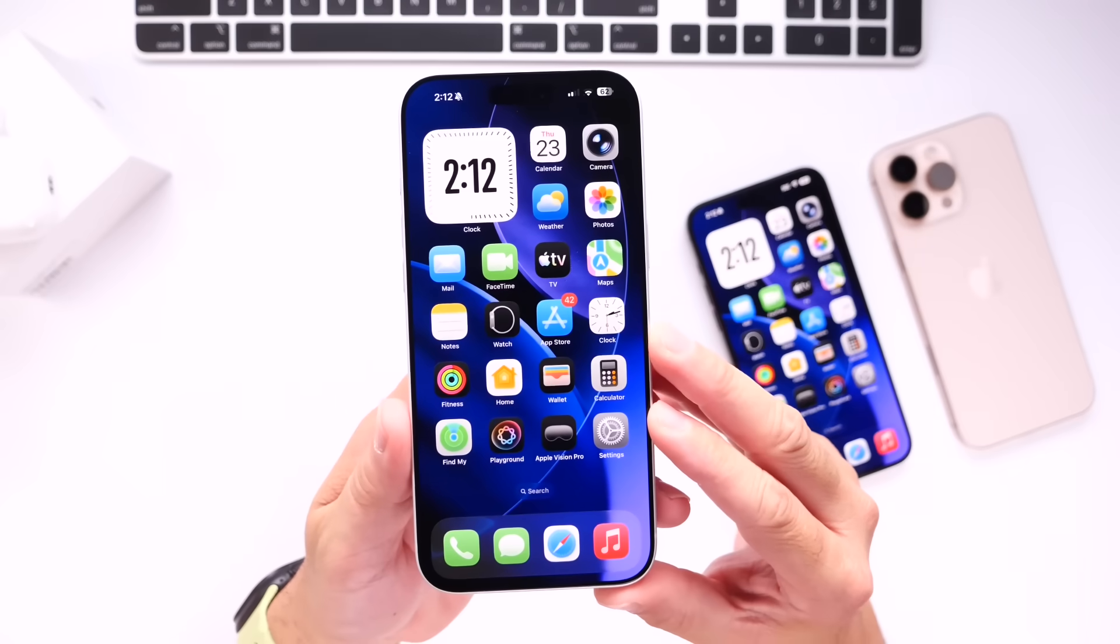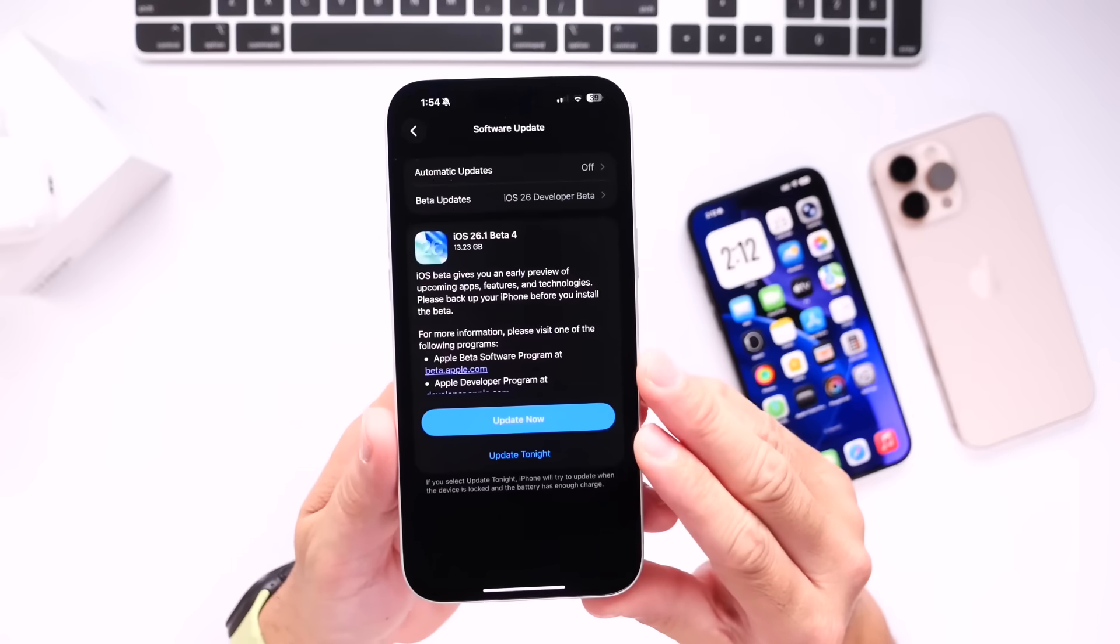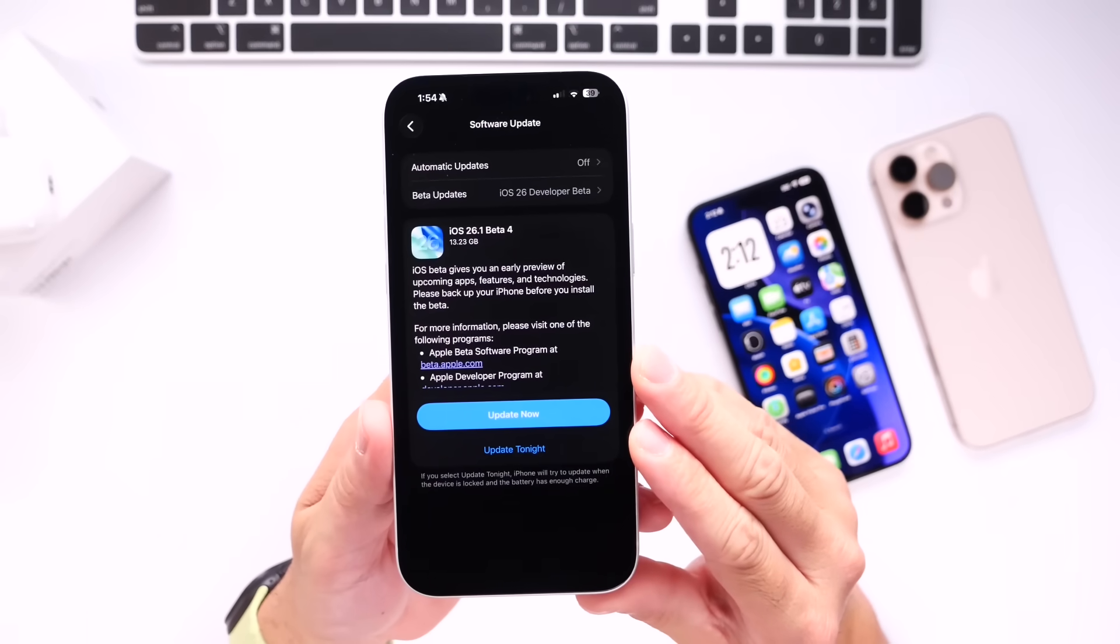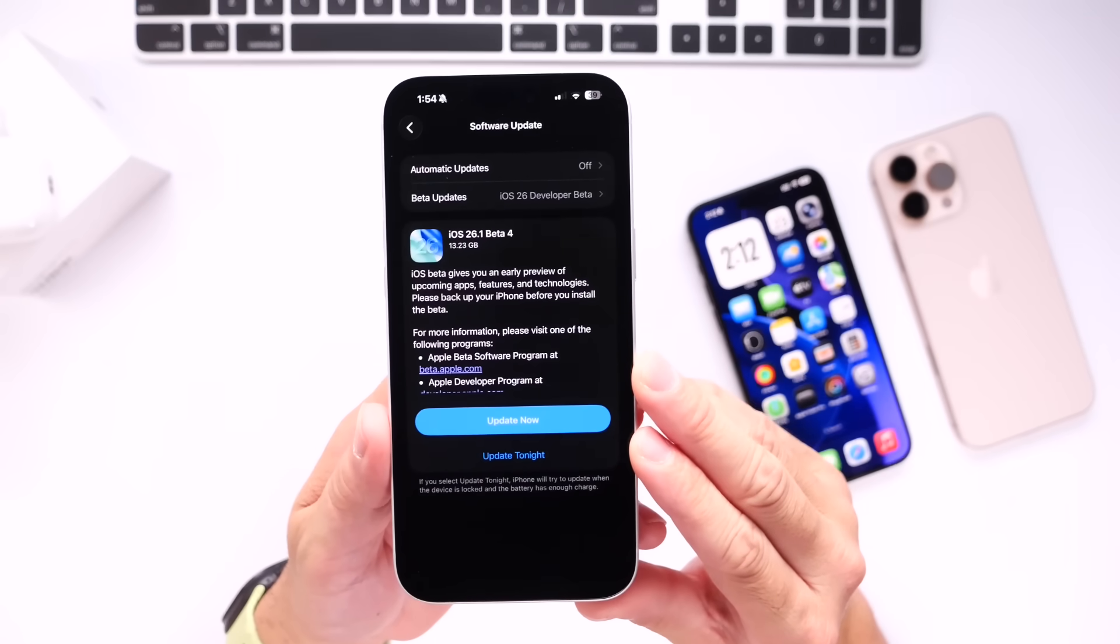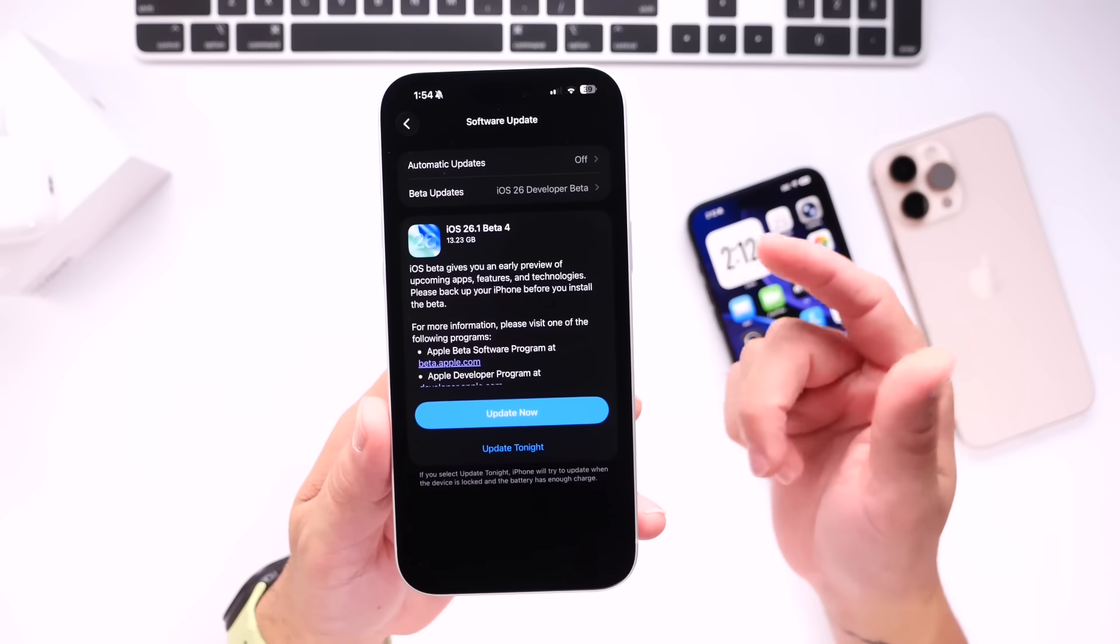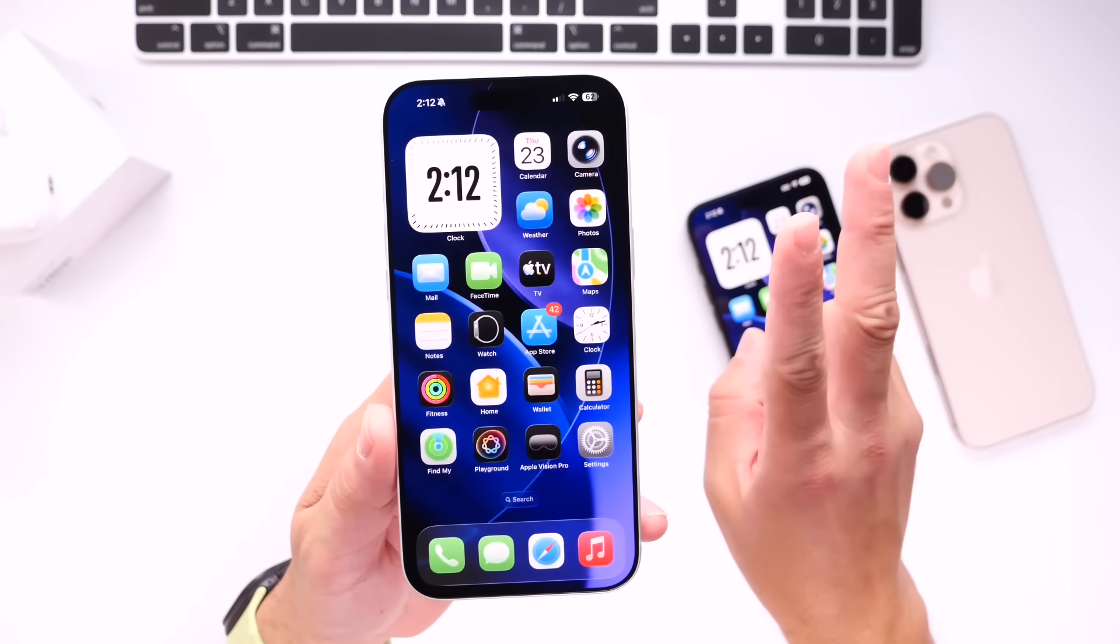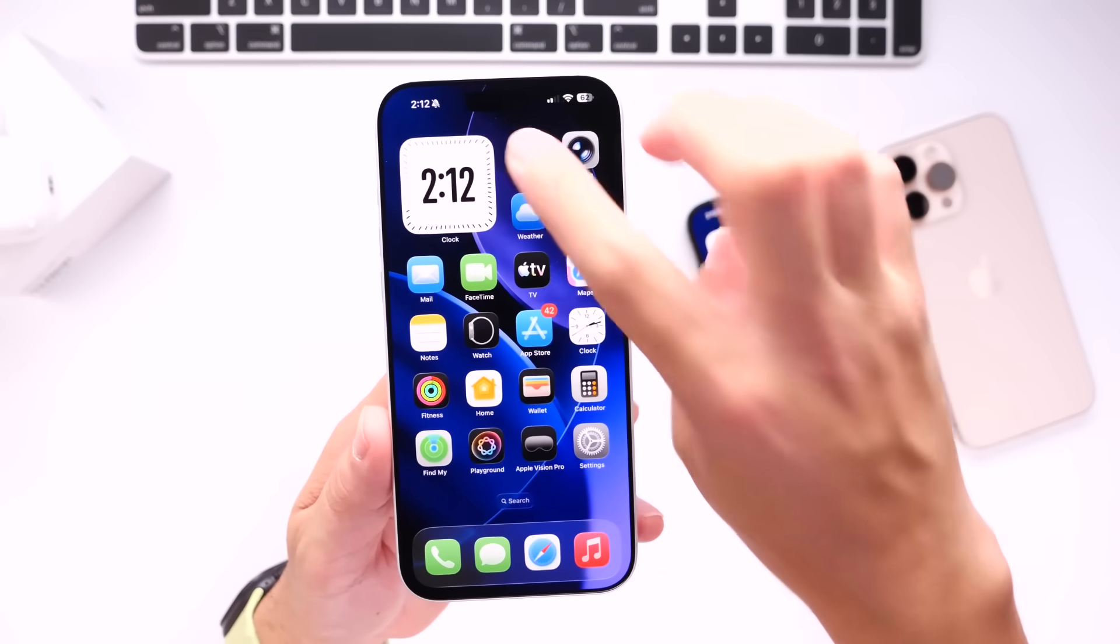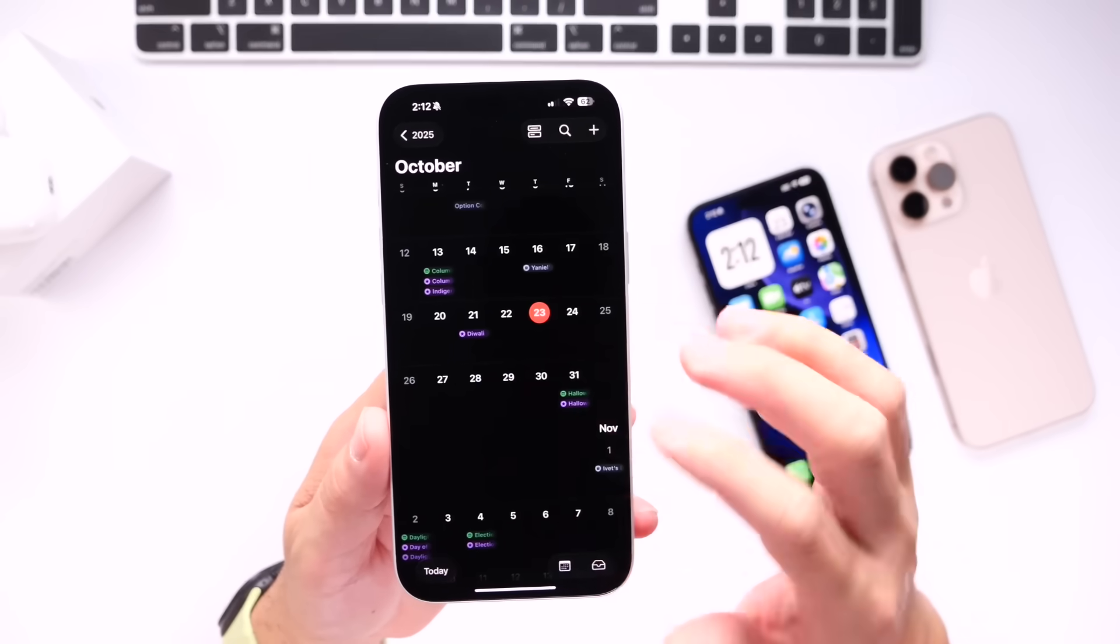So as I mentioned, iOS 26.1 is currently sitting in beta 4. The beta was released just a couple of days ago, and Apple is currently on a weekly release schedule for betas. So there's two scenarios in regards to expected release date. Let's go over the two scenarios here.